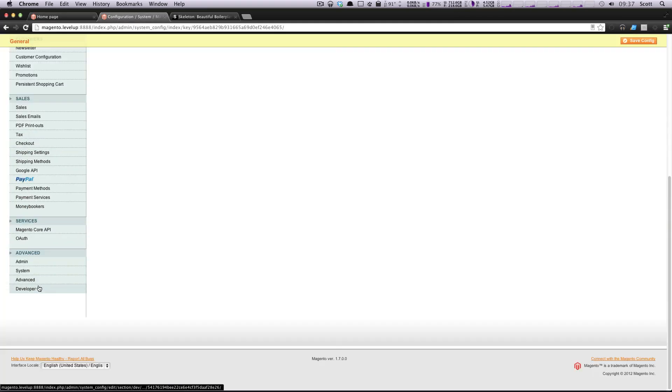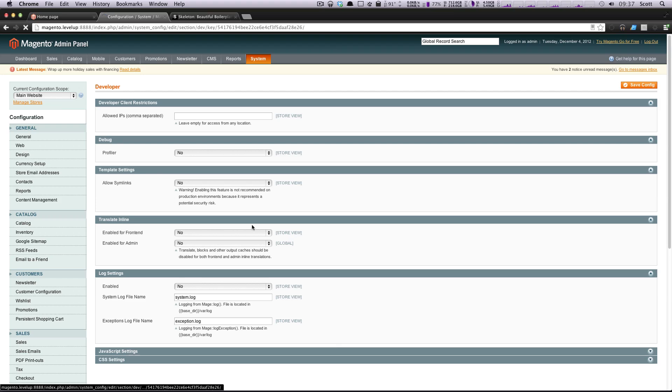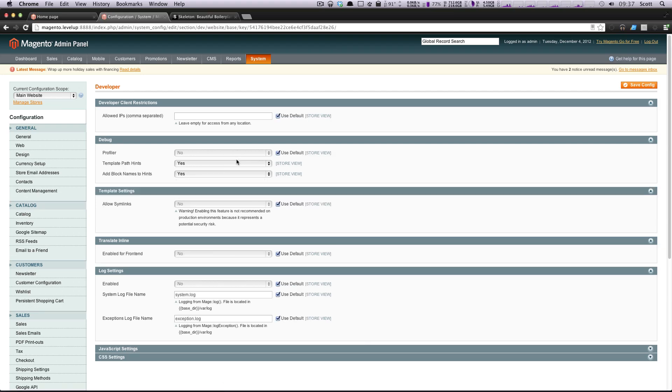Let's go down here to developer and change the store back to main website. And now I'm going to set this to no. And those will be gone.